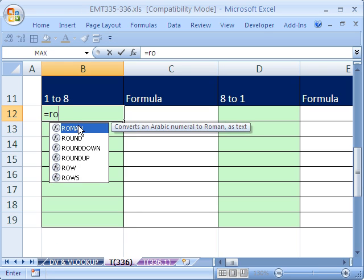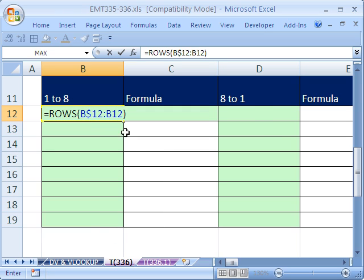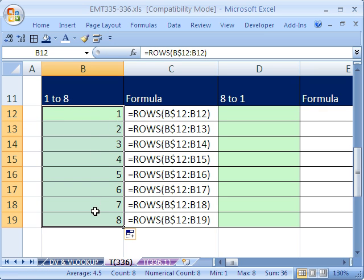We're going to use the ROWS function because as we copy this down, if we say ROWS(B$12:B12), that means the row reference is locked. ROWS says how many rows are there between 12 and 12 — there's 1. When I copy this down, I get the numbers up to 8. The locked reference stayed at 12, while the relative reference moved to 19, so it's asking how many rows from 12 to 19 — there are 8.